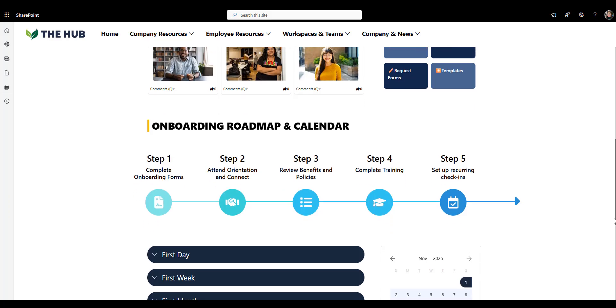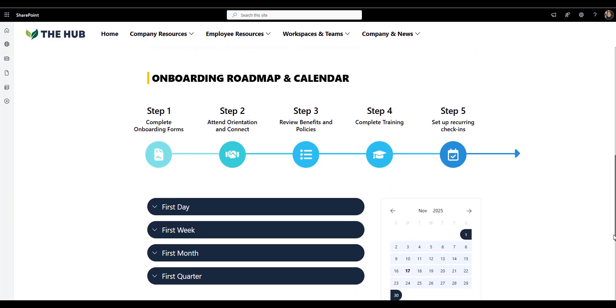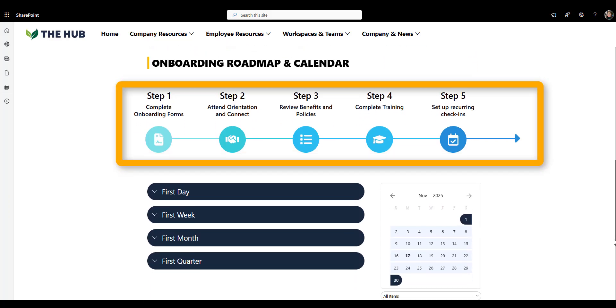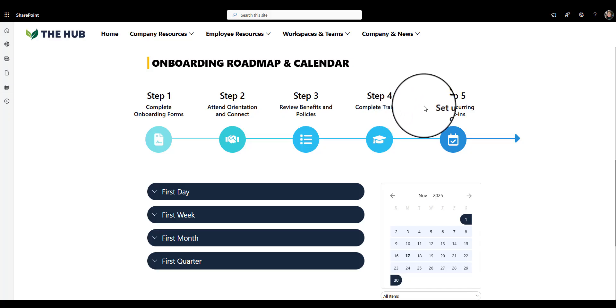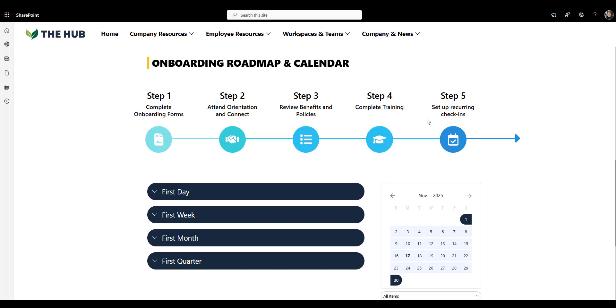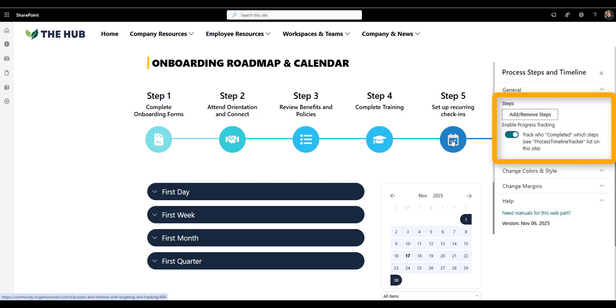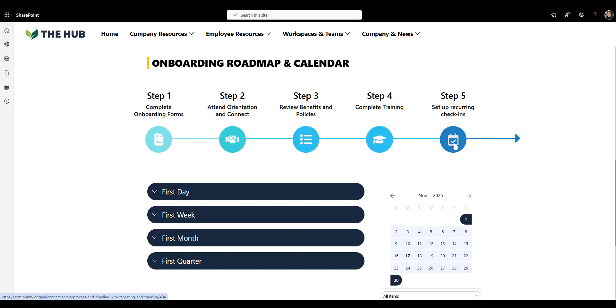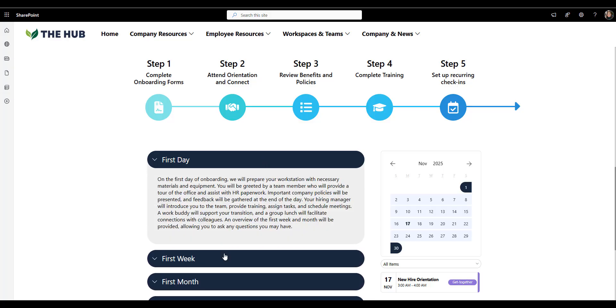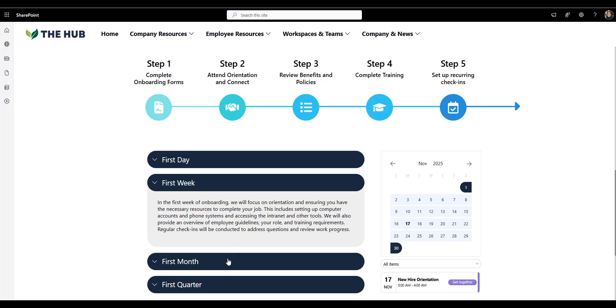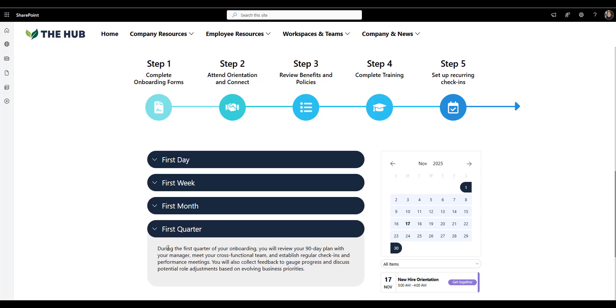Now, this section is my favorite, the onboarding roadmap. It breaks down the journey step by step. Step one, complete your form. Step two, attend orientation, and so on and so forth. This kind of visual roadmap keeps the process transparent and motivating. New employees can literally see their progress. This web part even lets you enable tracking, if you like it, so employees can check what they have completed and managers can see their progress. Right next to the roadmap, we have a calendar, which can be paired together with a roadmap and show onboarding sessions and milestones. Below that, there's a simple timeline that outlines what to expect during the first day, first week, first month, and quarter. It sets clear expectation and reduces that what do I do next anxiety that so many new hires feel. You can even link each stage to a task list or checklist for more interactive experience.